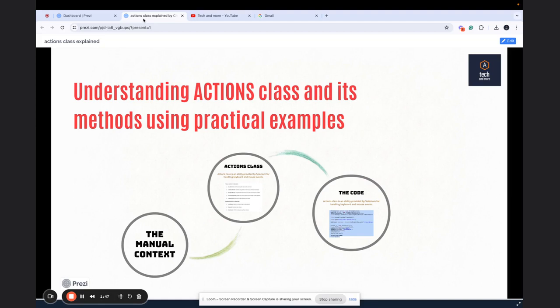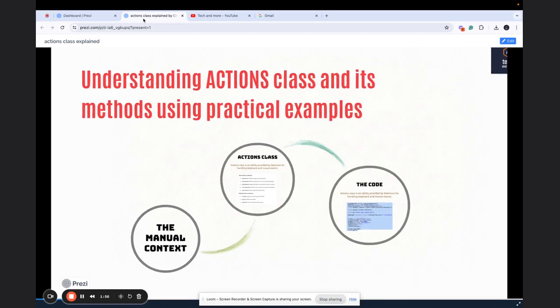Hello, and welcome to Tech and more. In this video, we are going to discuss the actions class and see a couple of methods using practical examples. Let's start.